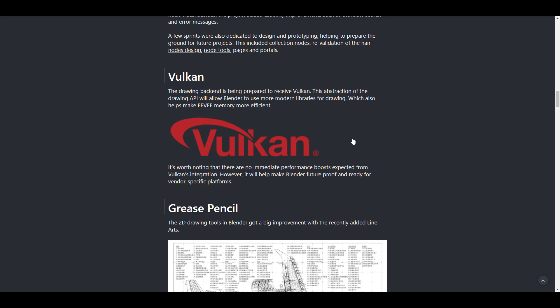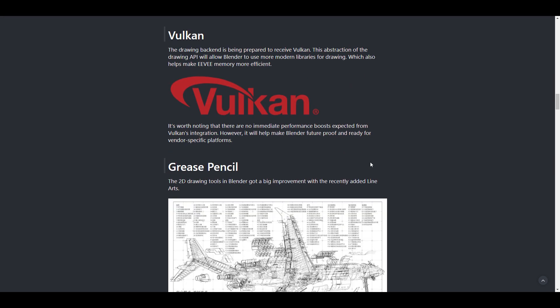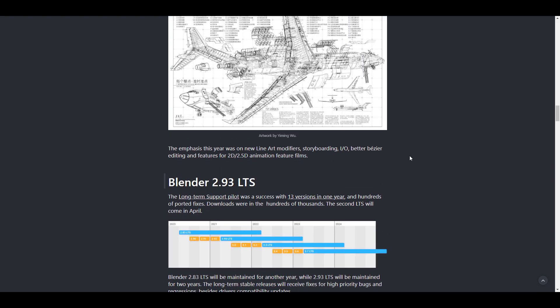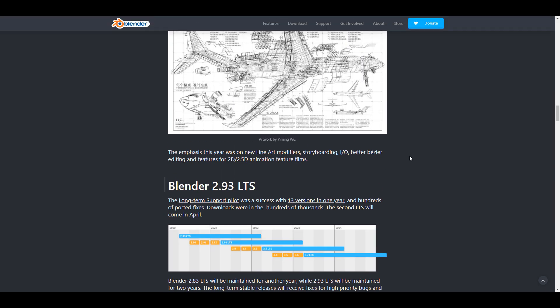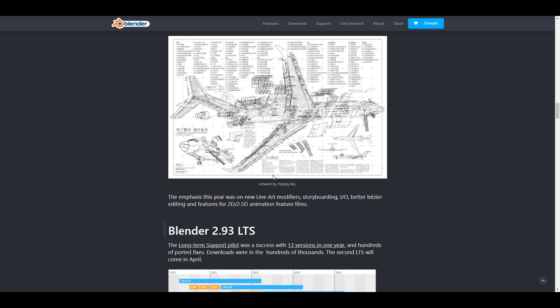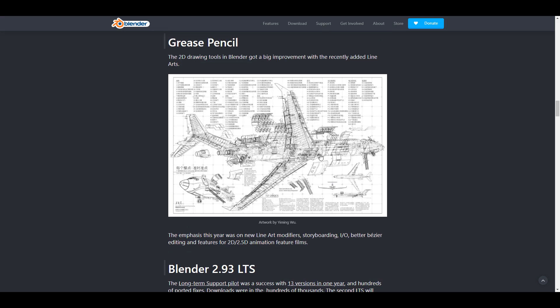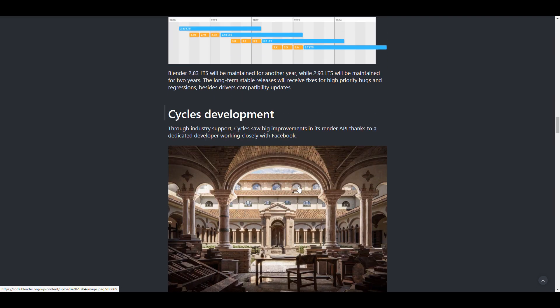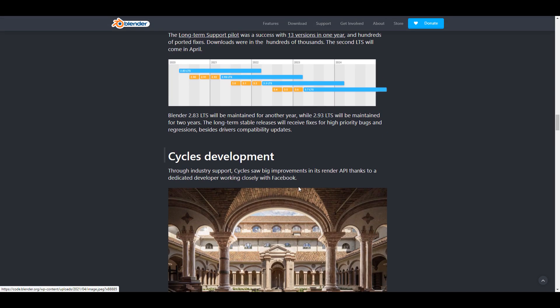Grease pencil is getting a huge update with Blender 2.93 coming out and of course the emphasis this year is on the new line modifiers that deals with both storyboard input output, better bases, and also editing features in 2.5D and also in 2D.